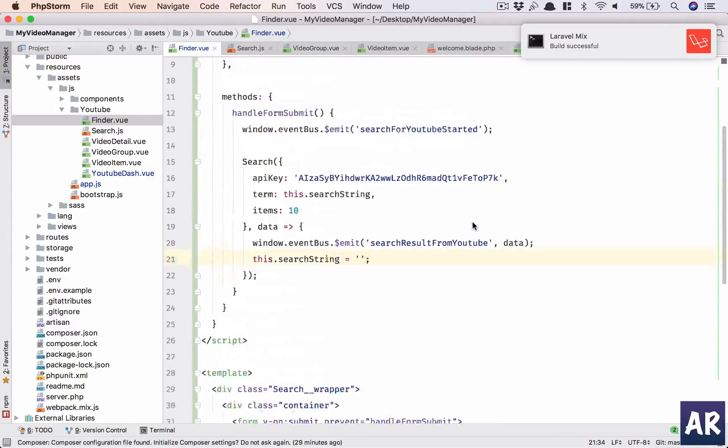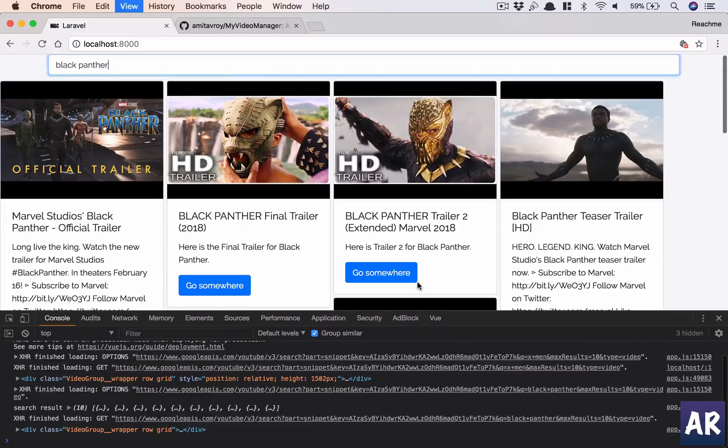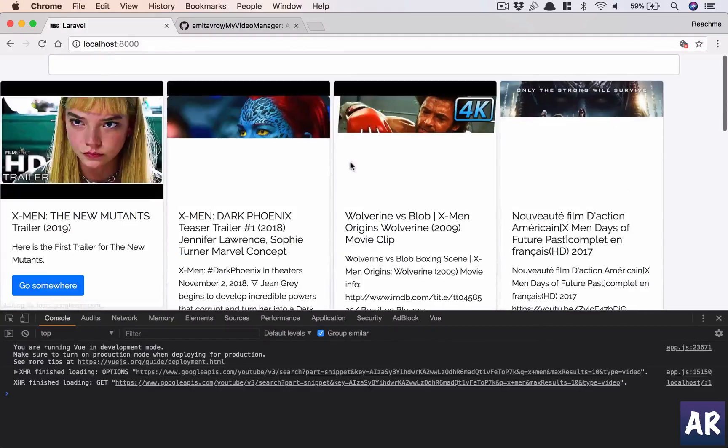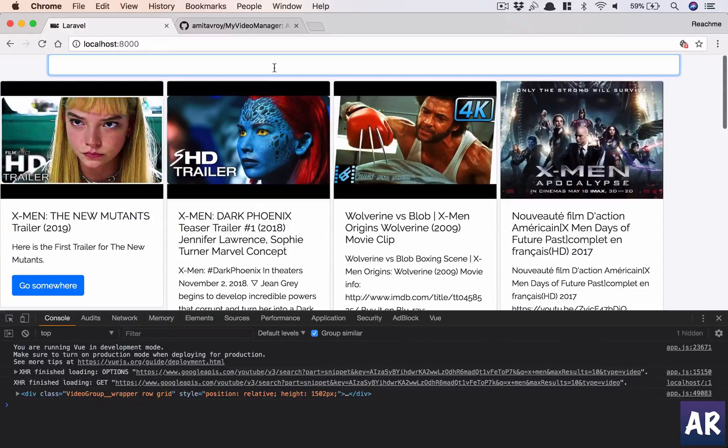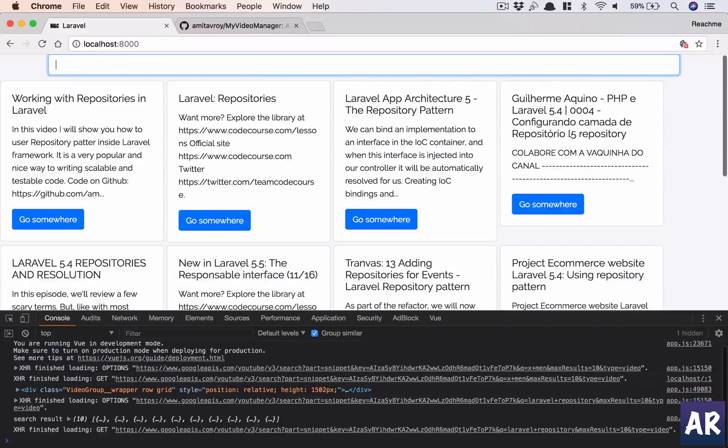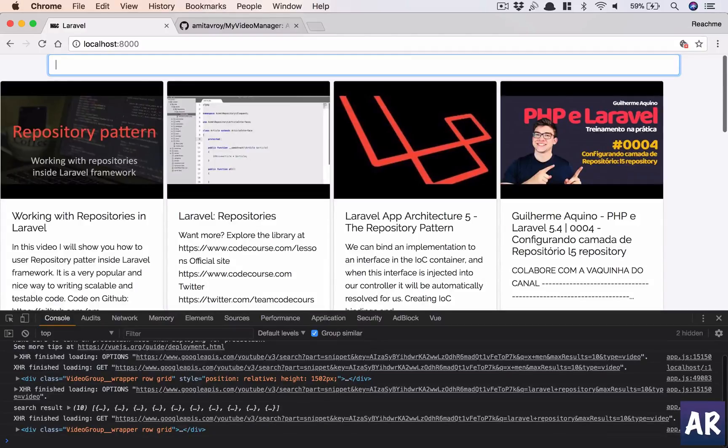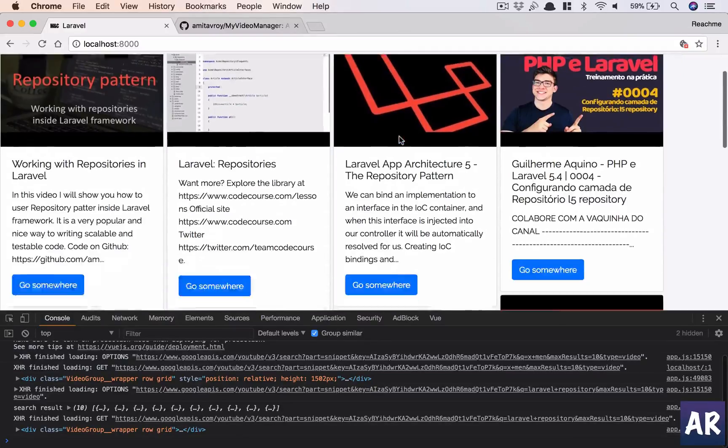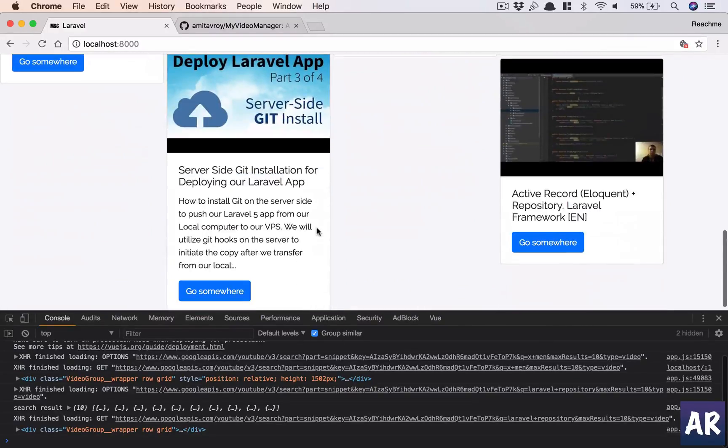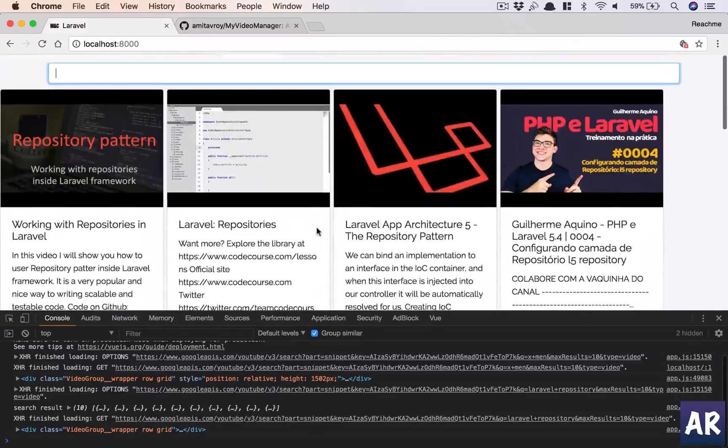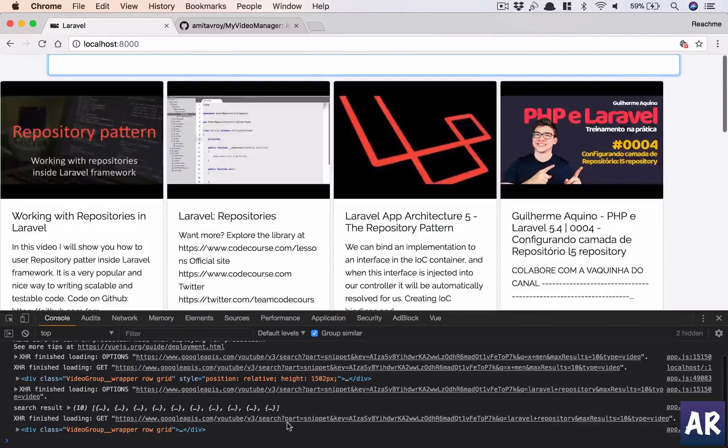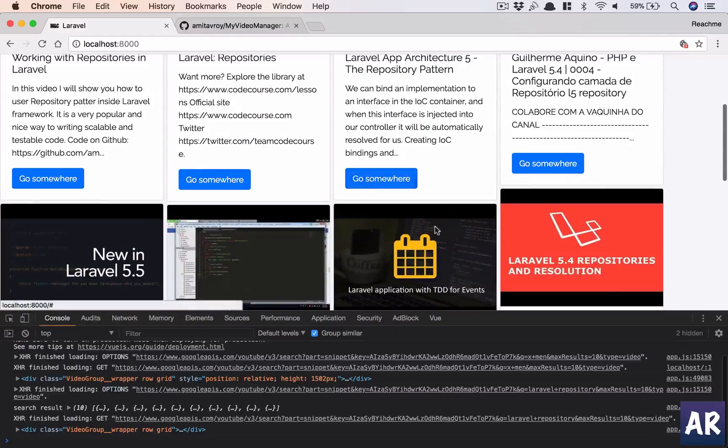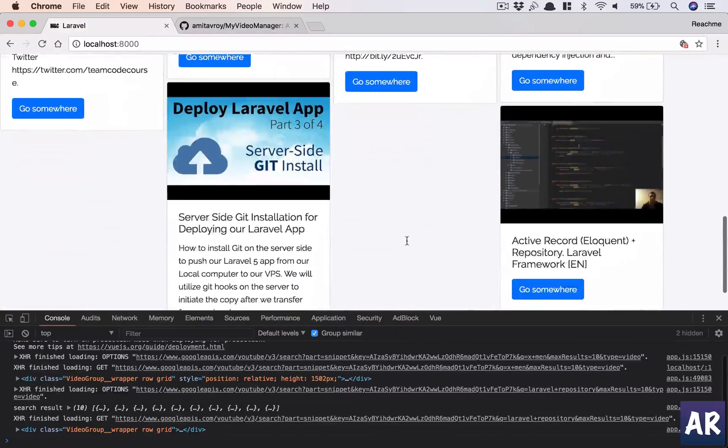There are a few things which we need to quickly do. For example, I need to clear this out. So this is search, and then data is a callback, right? So I will do this.search equals empty. And yeah, I think that's pretty much it. Let me again search for Laravel repository. All right, so this is now getting emptied and we have our search results here.